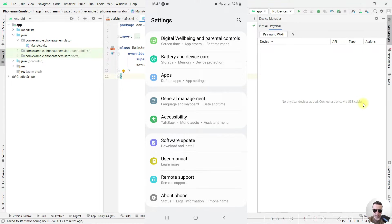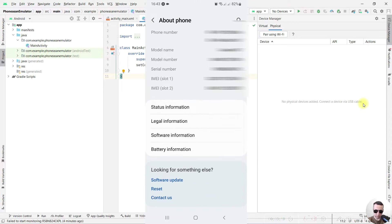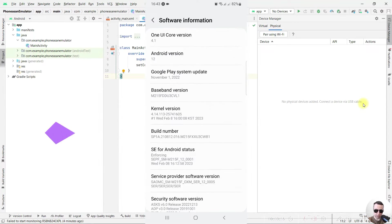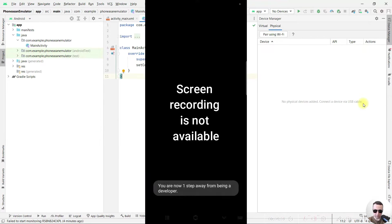In settings select about phone, next swipe down, open software information, and tap on build number 7 times: 1, 2, 3, 4, 5, 6, 7.